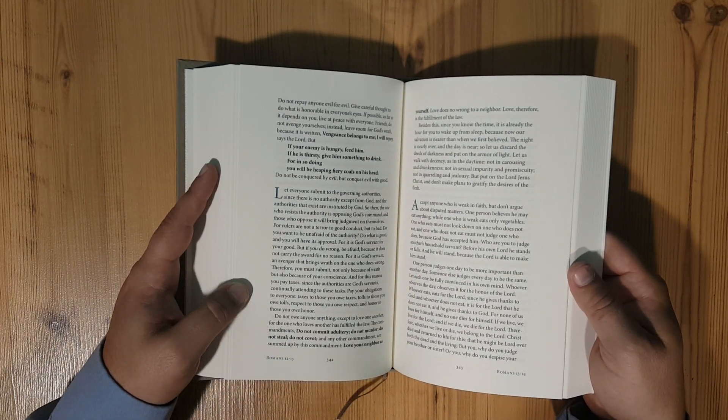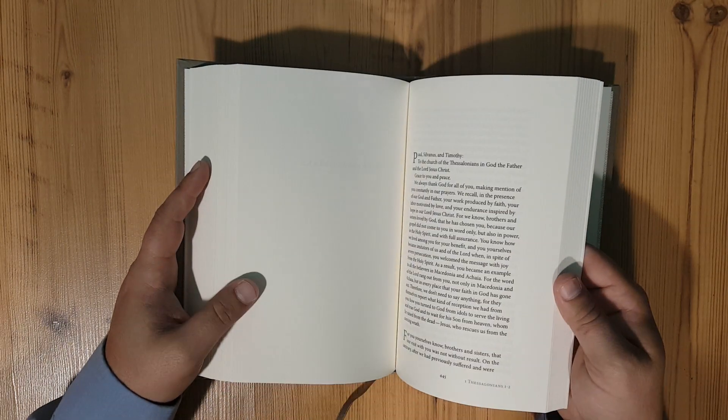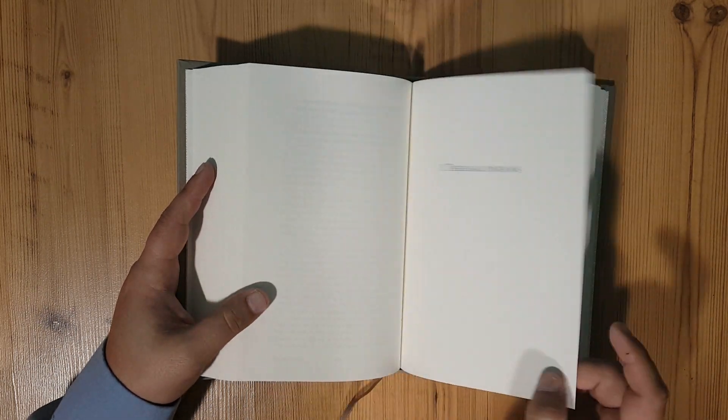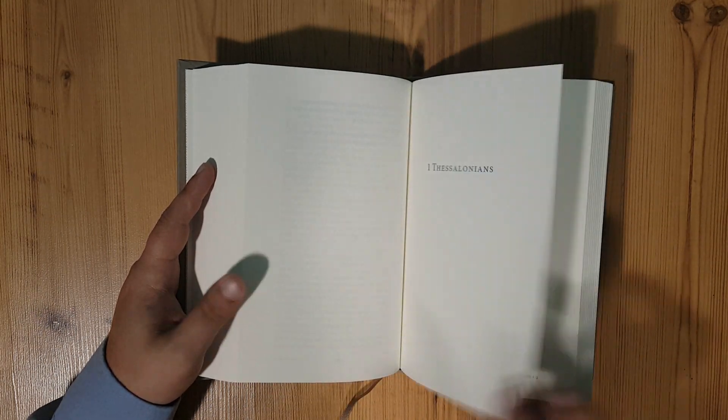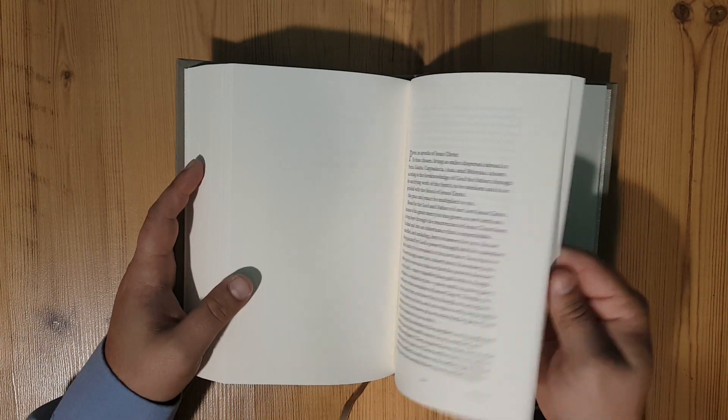When you look at a reader you want to make sure, some people prefer verse and chapter numbers, some don't. This one does not have it, but a very nice little set.